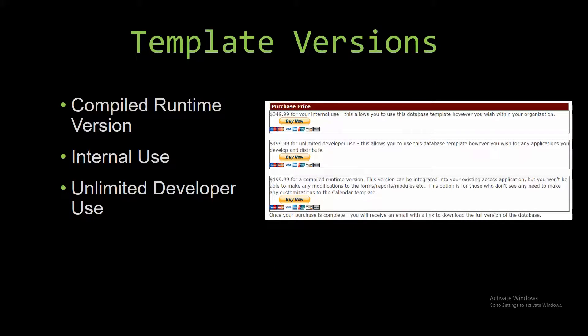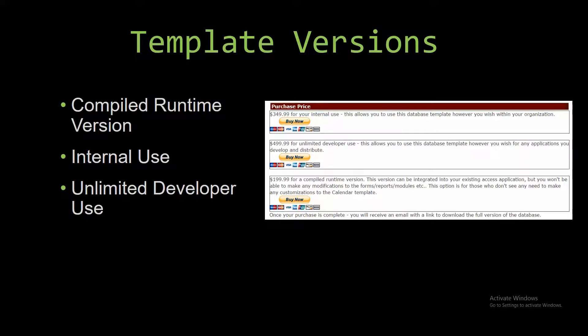With most of our templates that we offer, there are three different versions that you can purchase: a compiled runtime version, one for internal use, and one for unlimited developer use.